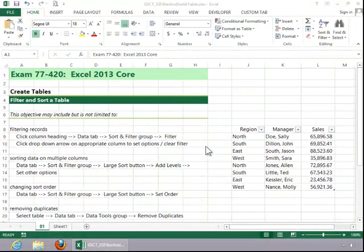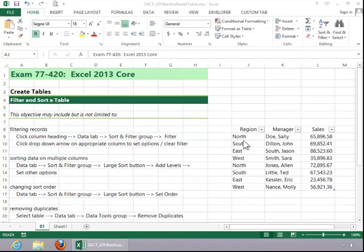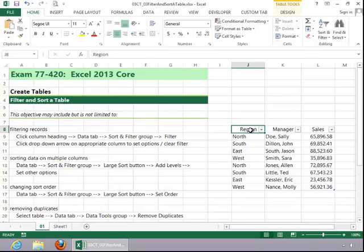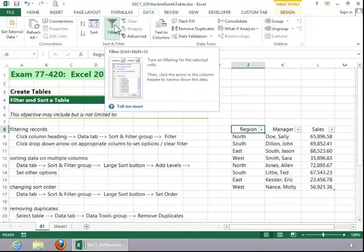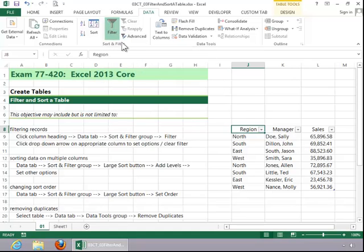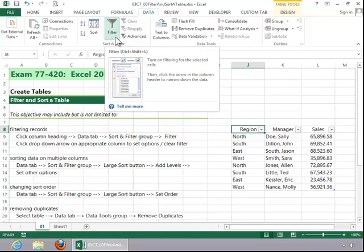In this video, we will review how to filter and sort a table. To filter records, click on the column heading, click the data tab, and then make sure the filter button in the sort and filter group is toggled on.